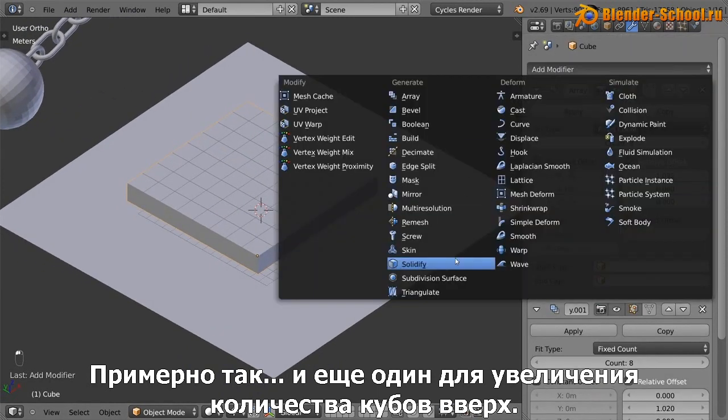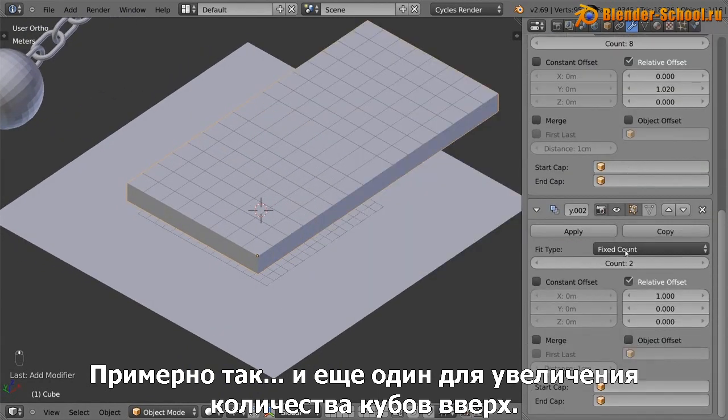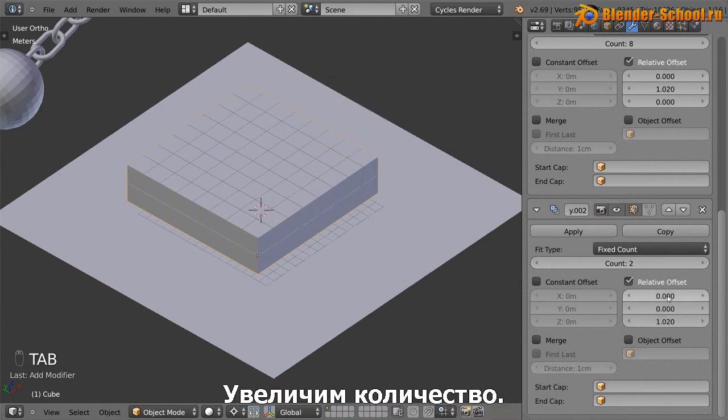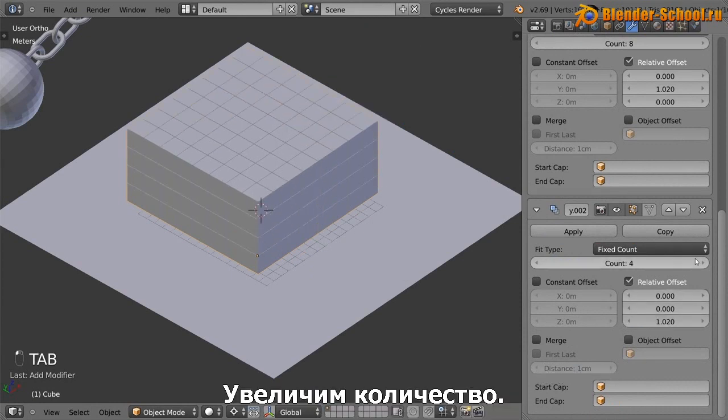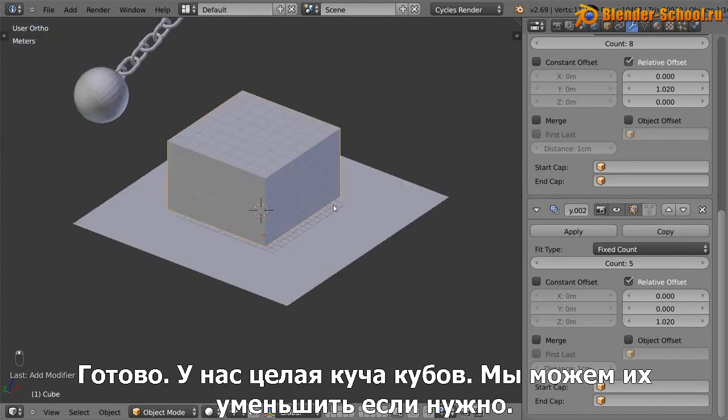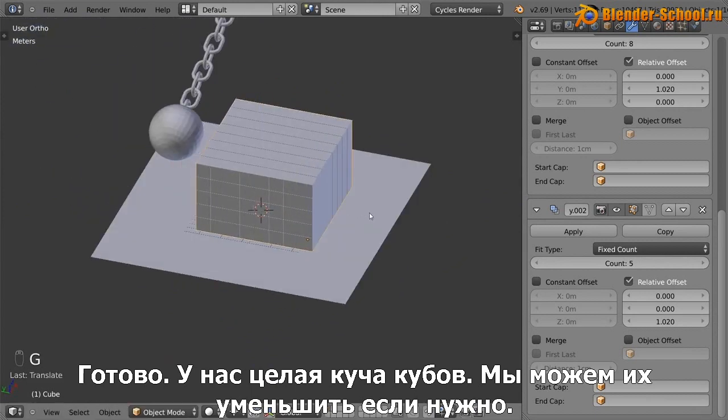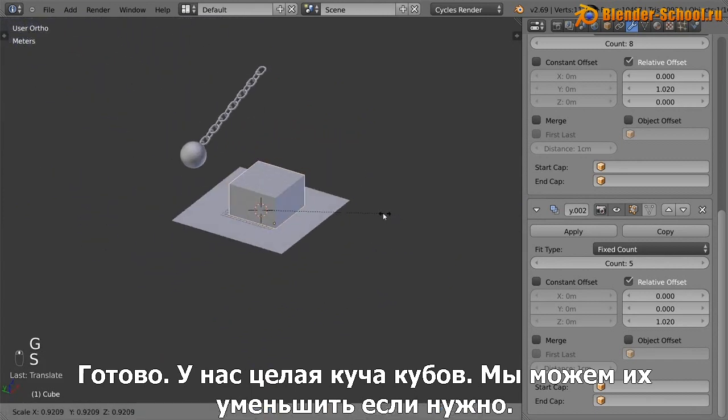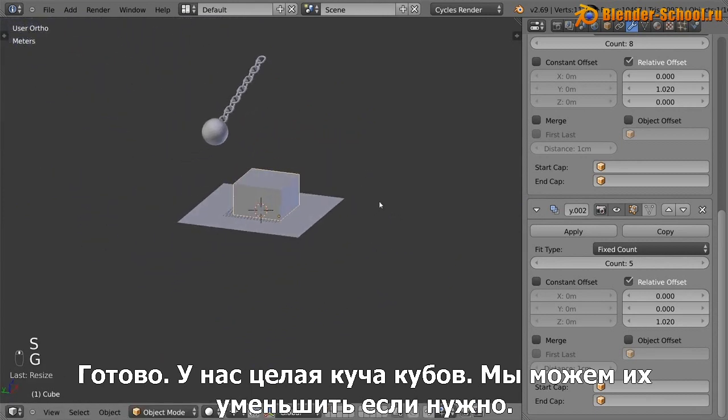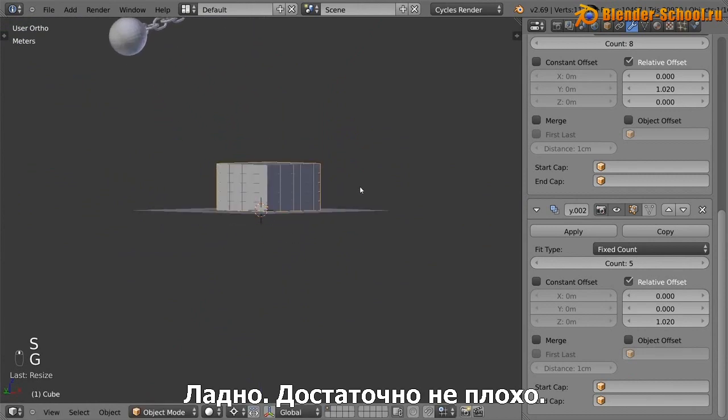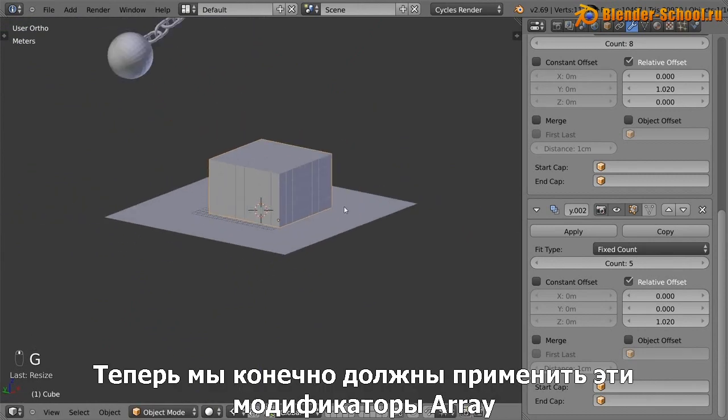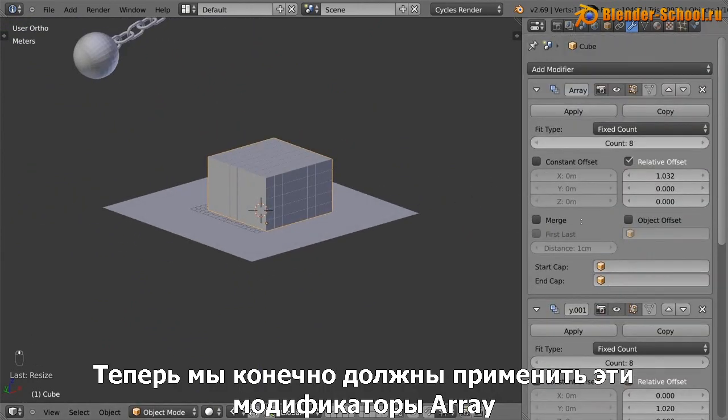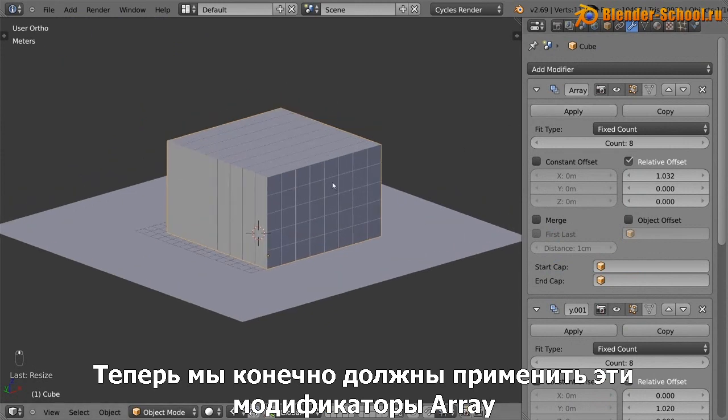And then one more for the boxes vertically. Like that. Increase that. And there we go. So we've got a whole bunch of boxes. Awesome. We could probably scale them down if you want. That's pretty good. Now we of course need to apply these arrays because currently this is actually only one little tiny cube at the bottom there.